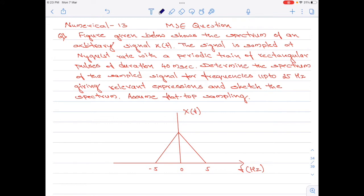Figure given below shows the spectrum of an arbitrary signal x of t. The signal is sampled at Nyquist rate with a periodic train of rectangular pulses of duration 40 milliseconds. Determine the spectrum of the sampled signal for frequencies up to 25 hertz, giving relevant expressions and sketch the spectrum. Assume flat top sampling.